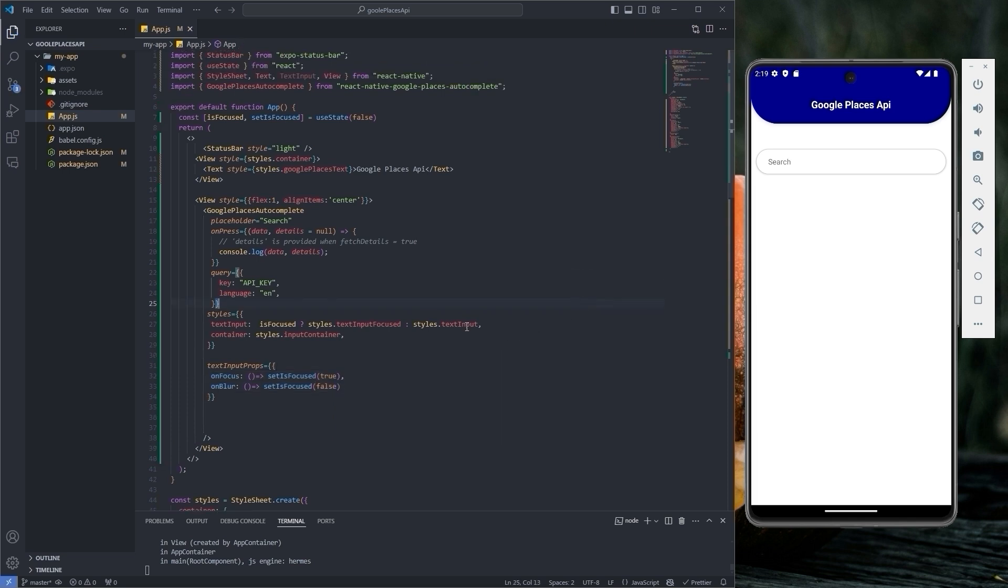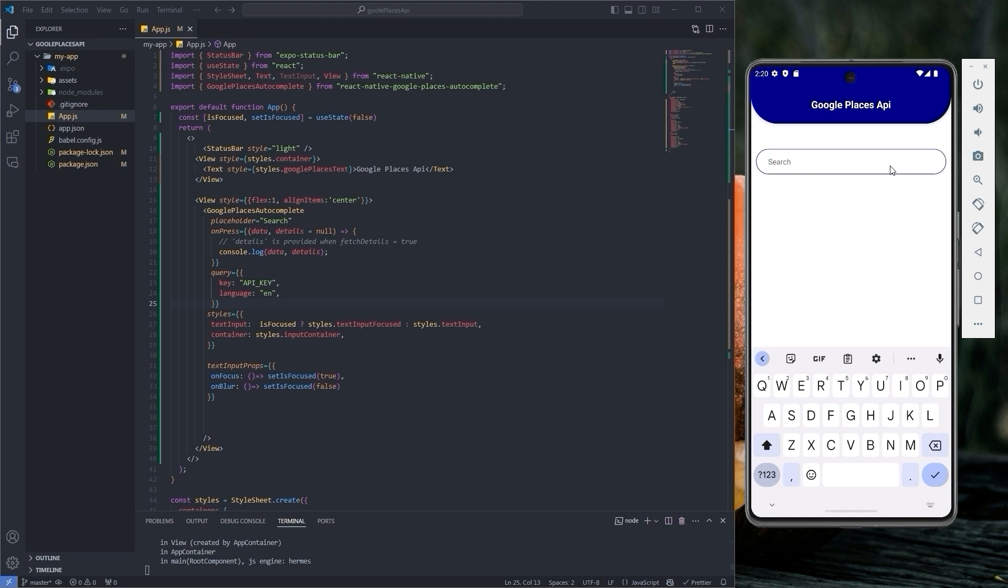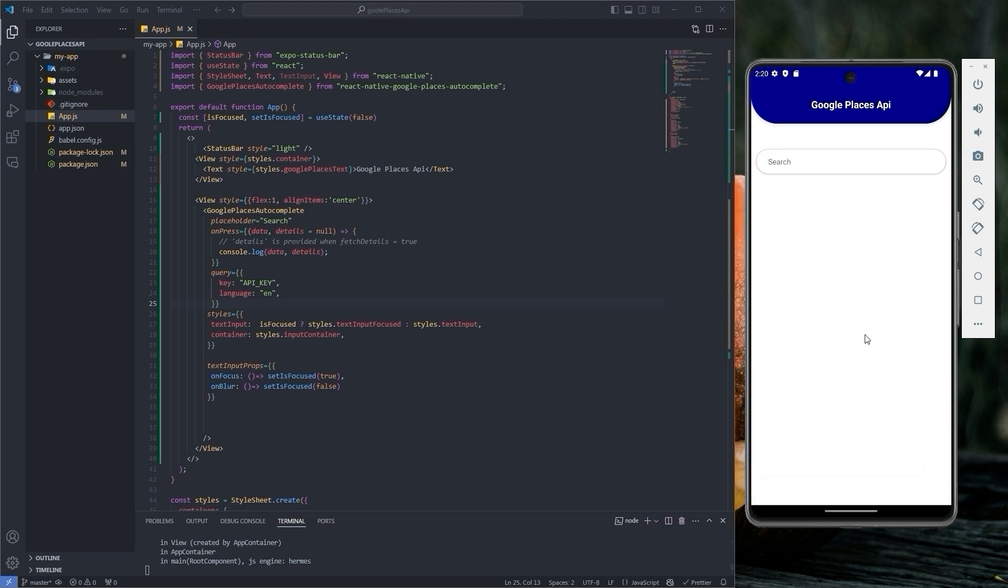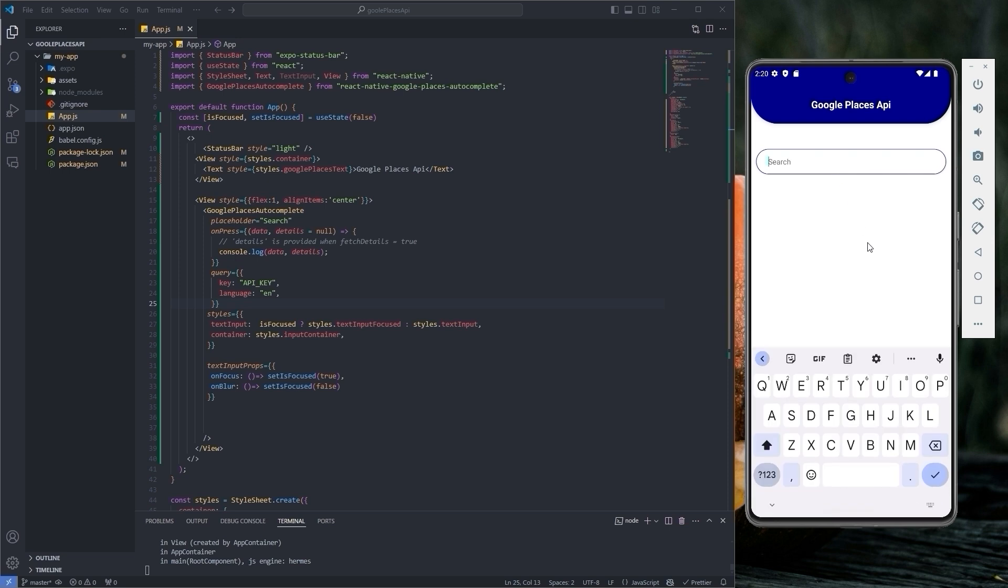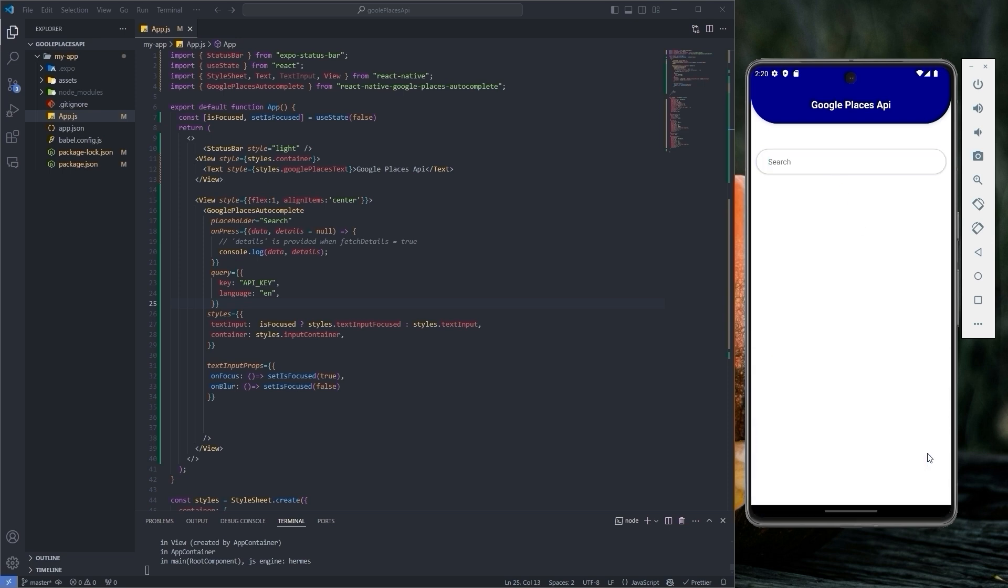So now when you press on the input text field, it changes the color of its border. When you press anywhere else, it turns to its initial styling. Finally, the styling is now finished.